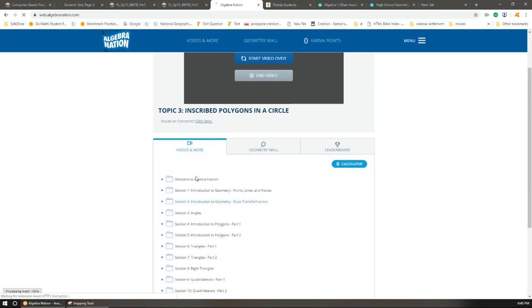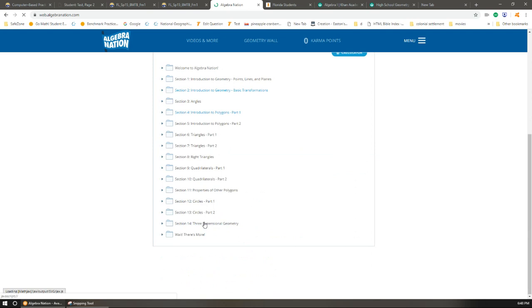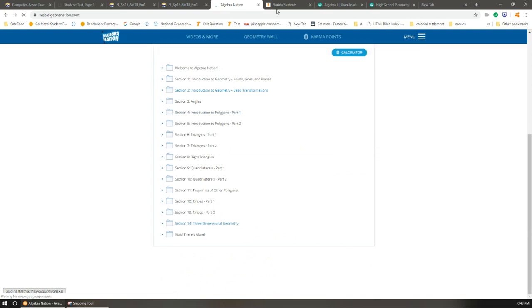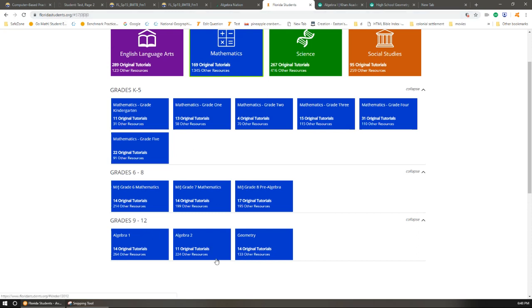Once you're done and you've picked out what your strengths and weaknesses are, you can search up the specific standards on floridastudents.org. Again, there's Algebra 1, Algebra 2, and Geometry.